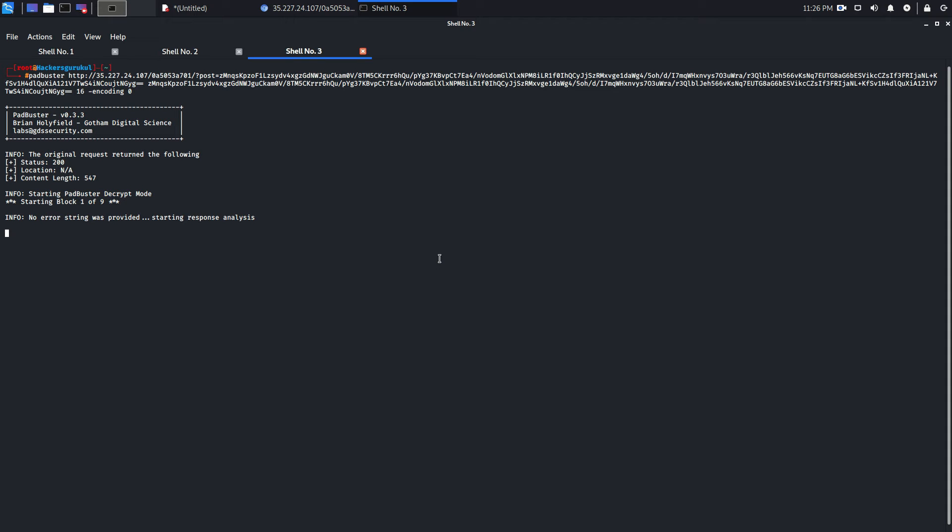It will take some time, so we have to wait for it until it converts and outputs the plain text.